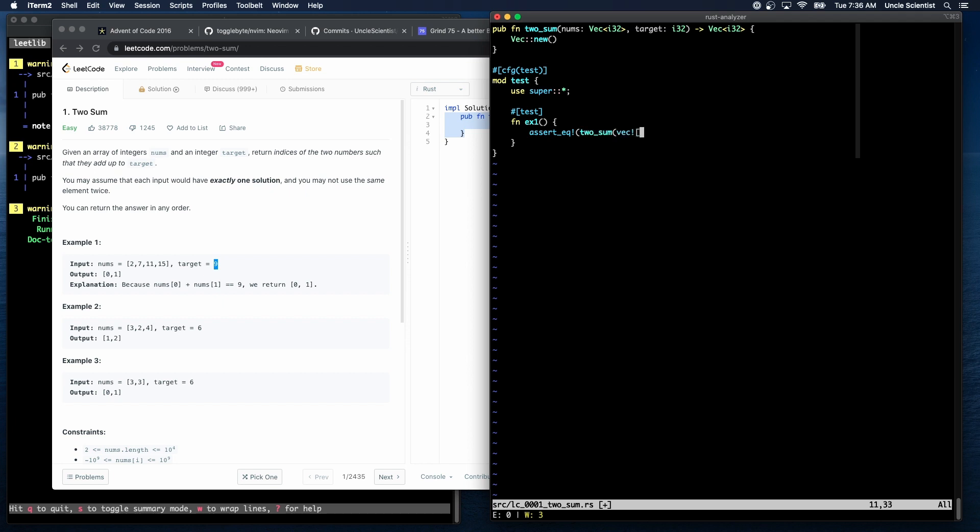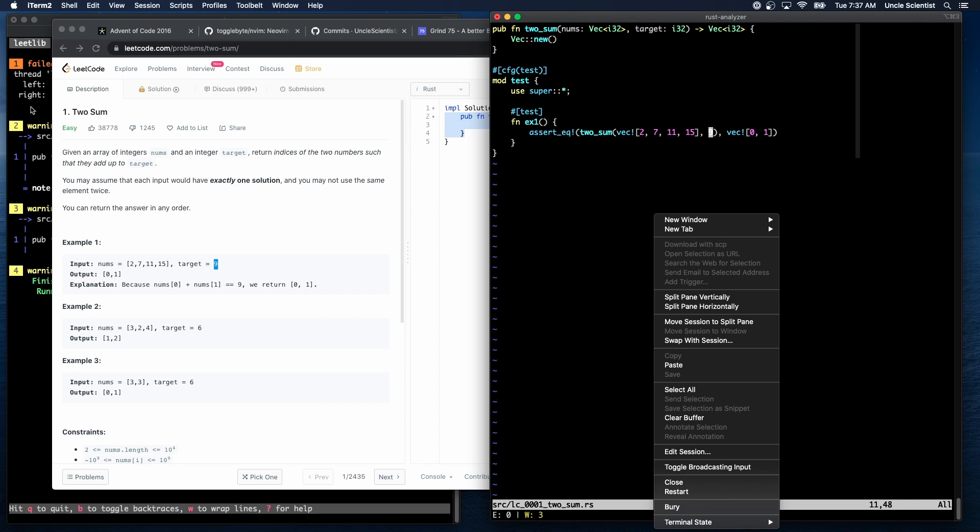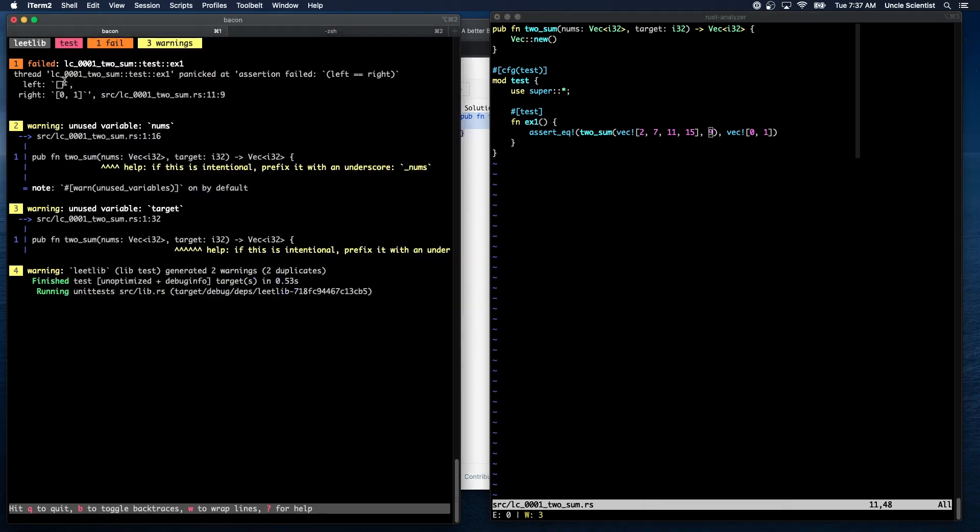So I should be able to say two_sum of vec![2, 7, 11, 15] is equal to nine. Oh, is equal to vec![0, 1], right? We're passing in nine. All right. And then that should fail. And it does. We return an empty array and we're expecting zero one. Perfect. So now we just have to write that code.